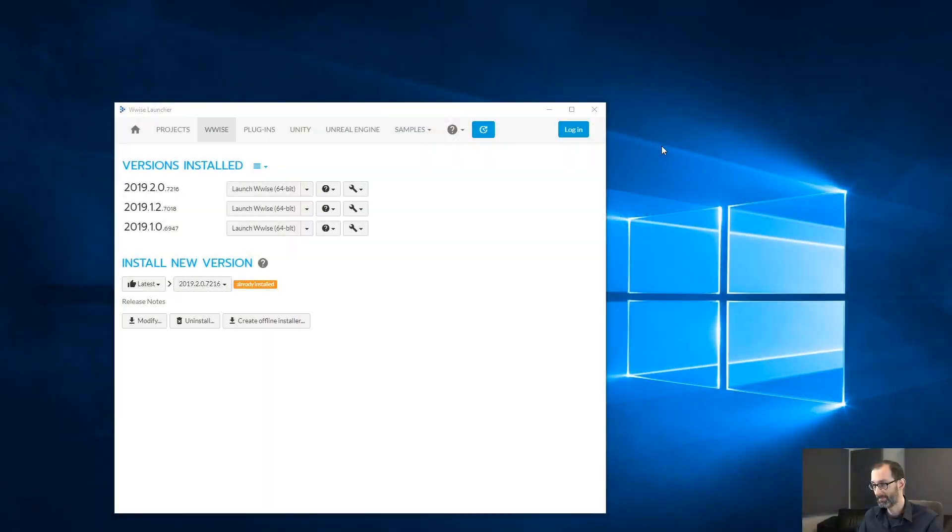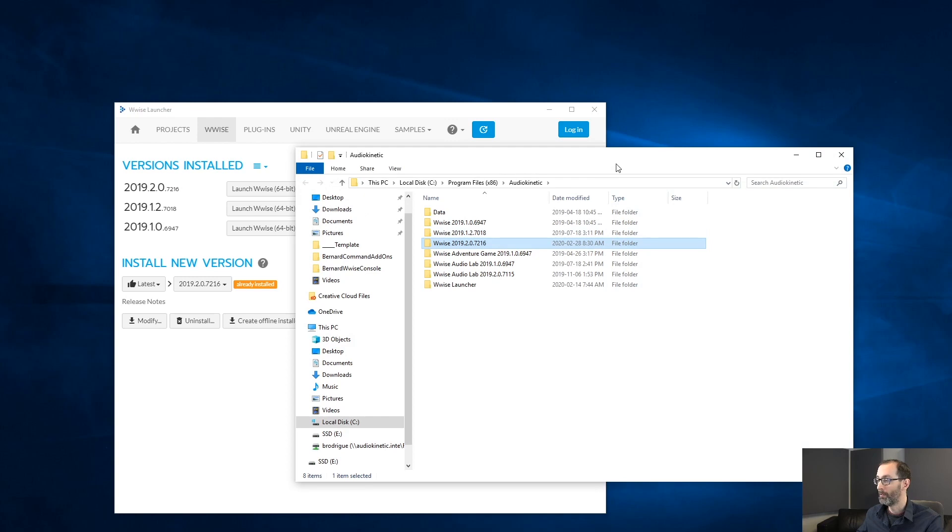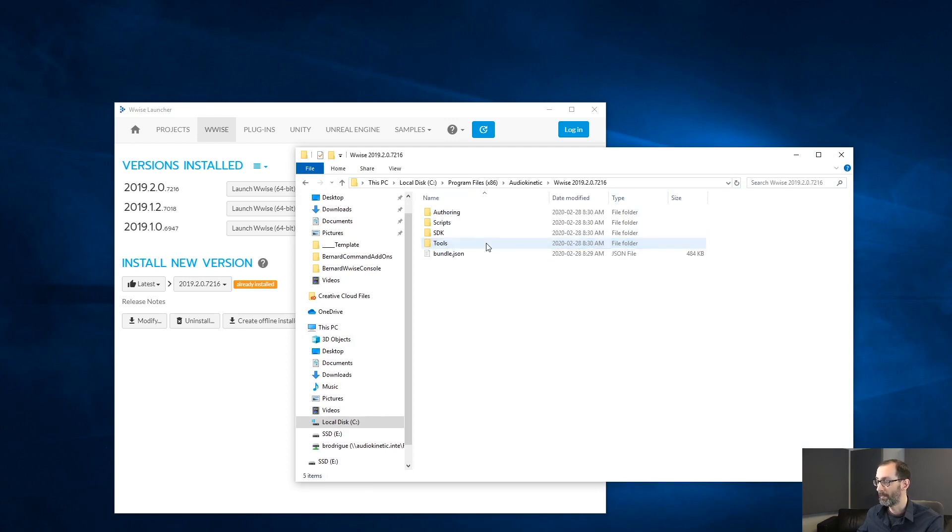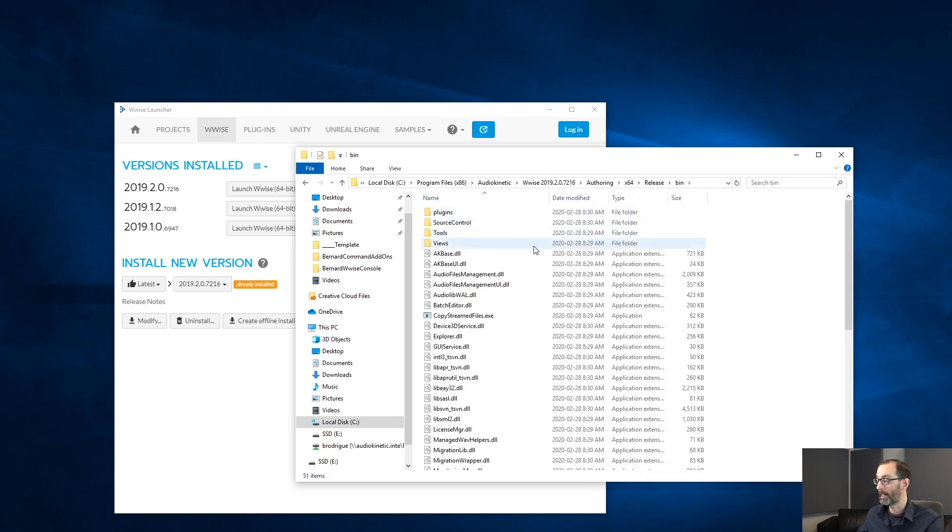Today, we take a look at the WISE console. Let's go. The WISE console is a replacement of the WISE CLI. It can be found under the bin folder in the installation directory.